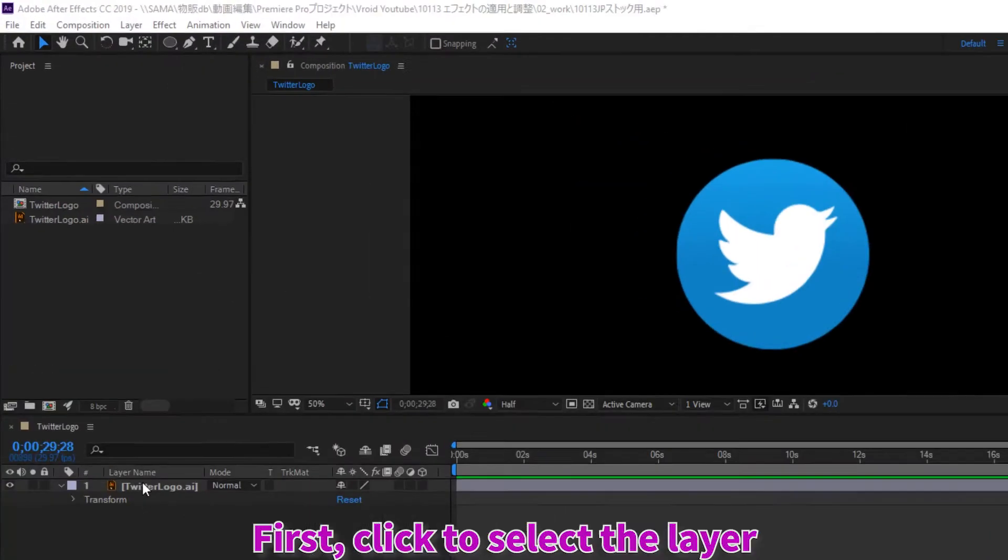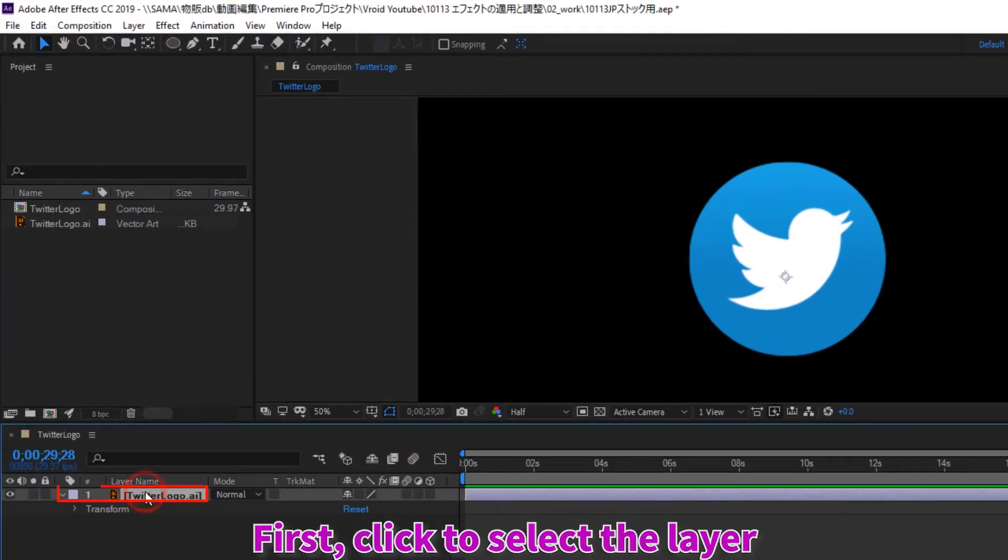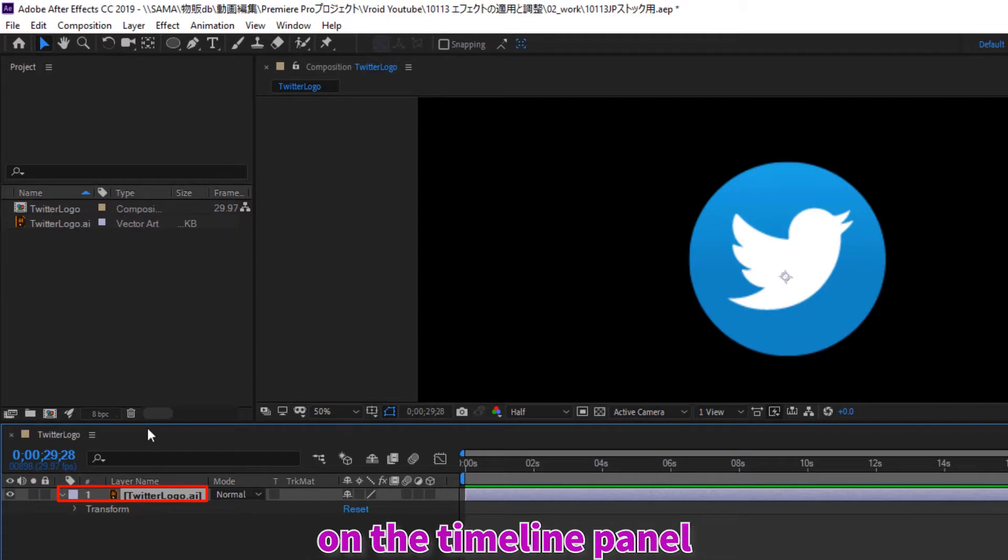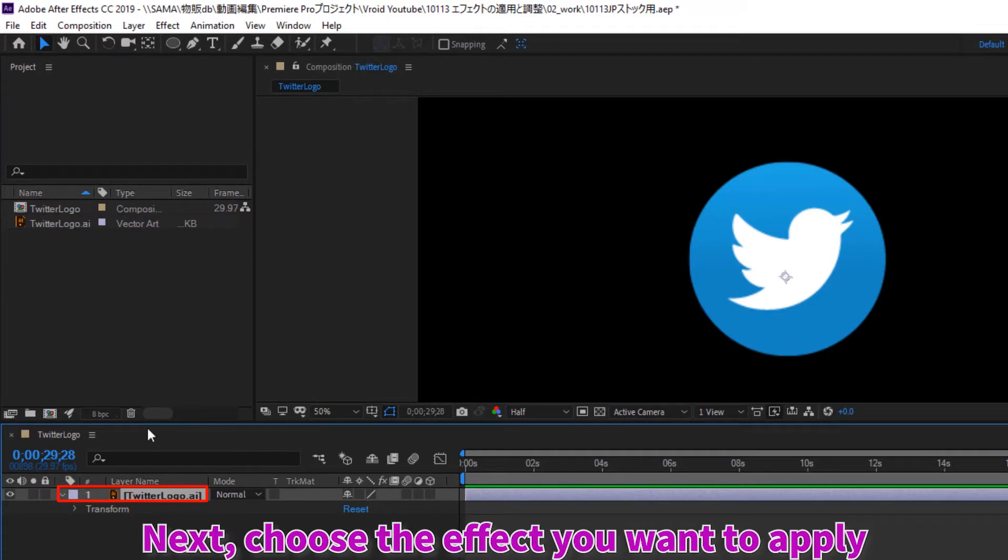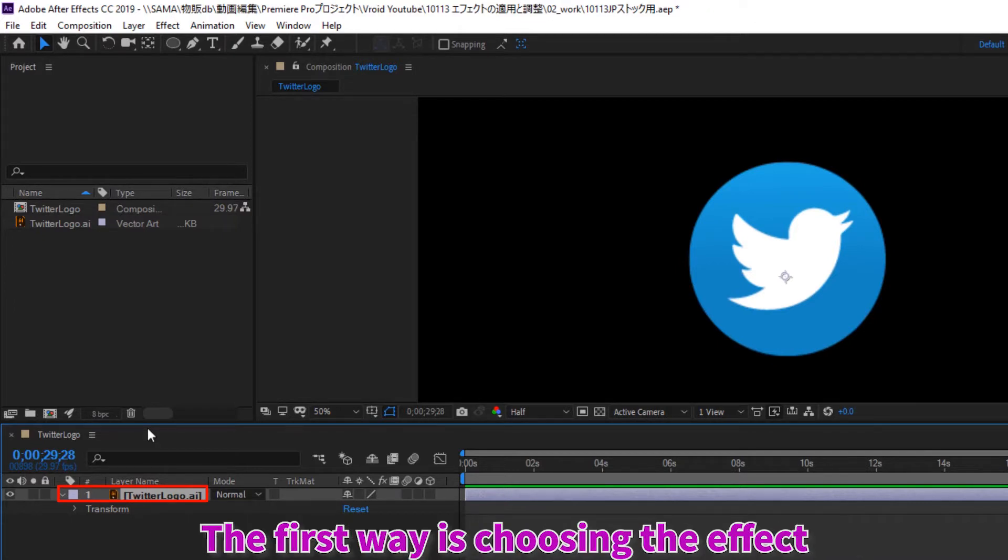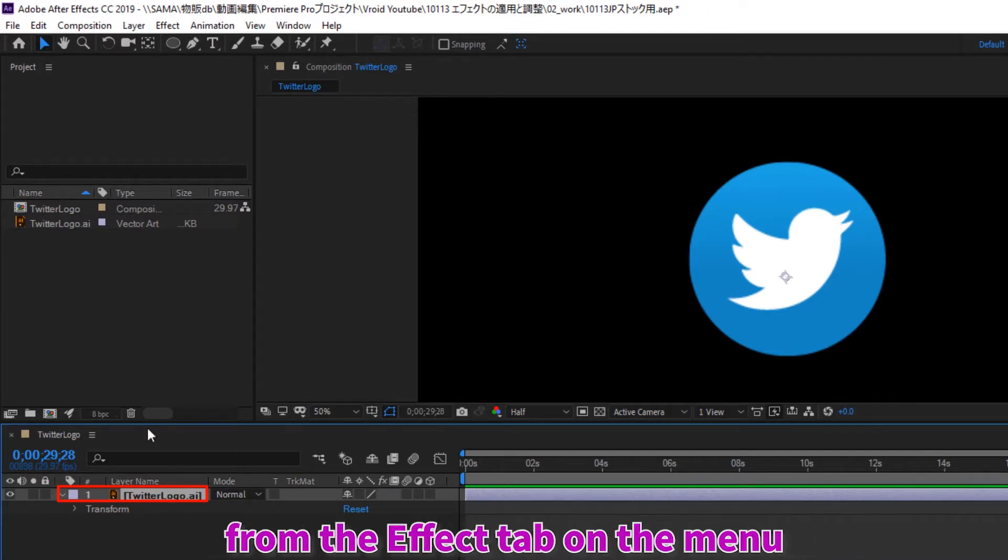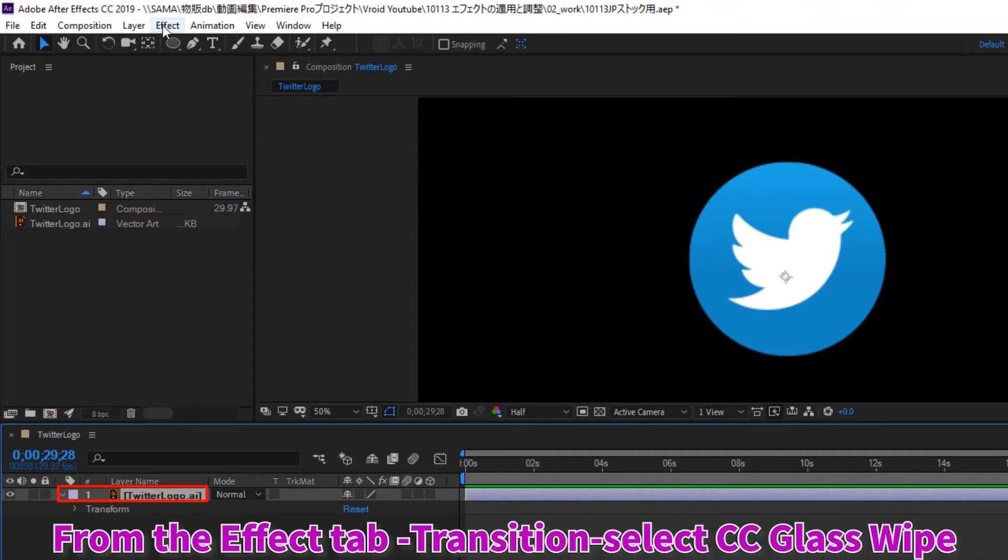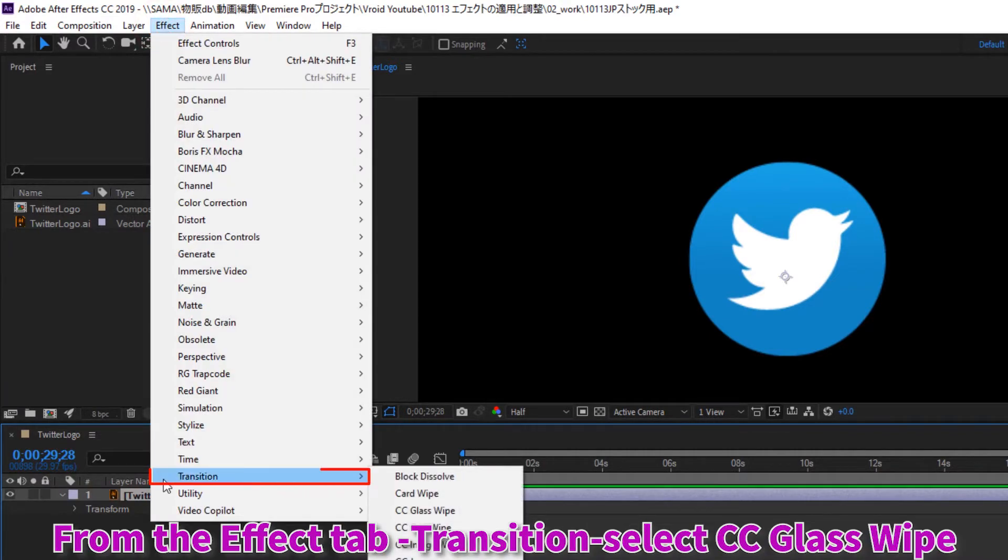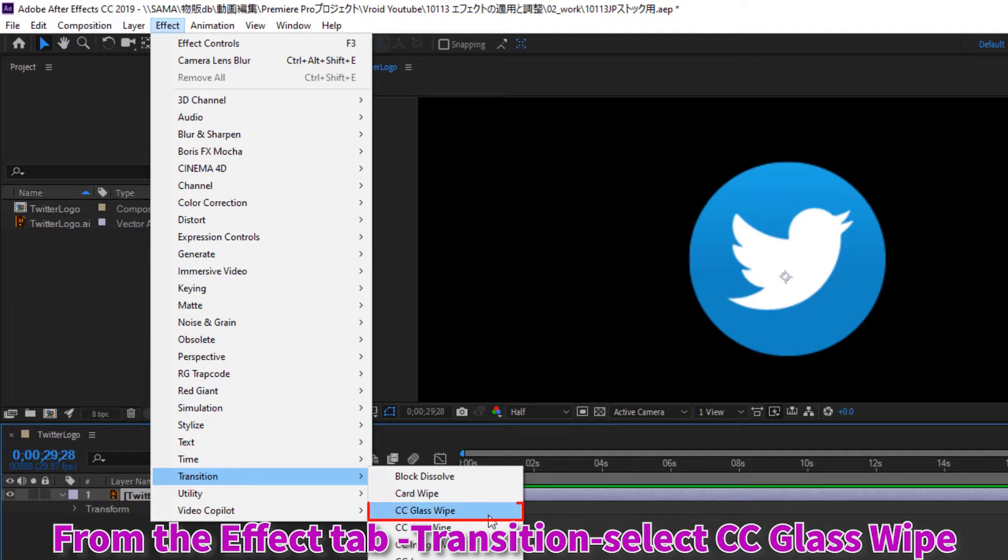First, click to select the layer you want to apply the effect to on the timeline panel. Next, choose the effect you want to apply. There are three ways to select the effect. The first way is choosing the effect from the effects tab on the menu. From the effect tab, transition, select CC glass wipe.